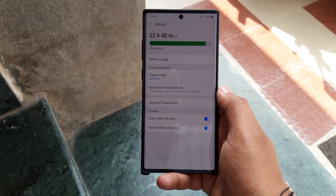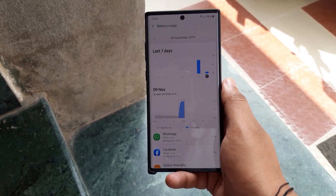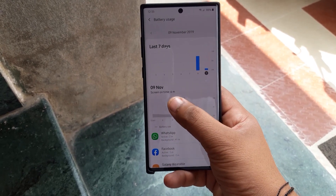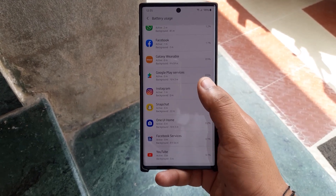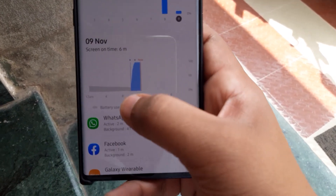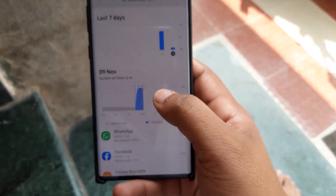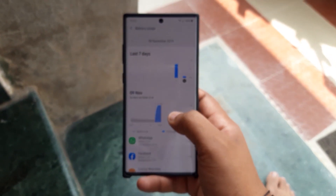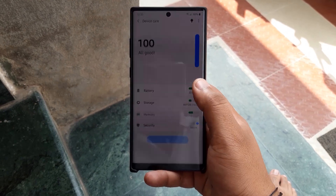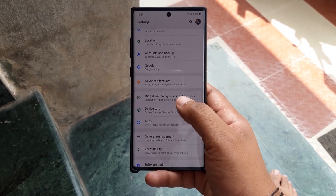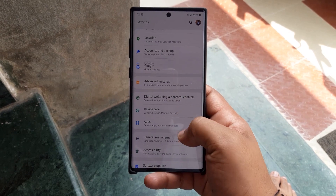Device Management has been renamed to Device Care and has seen some aesthetic changes as well. The battery usage display now shows at what time you are charging the device and what time you are using it — a really nice and different look, bringing Galaxy phones up to date with the stock Android level.